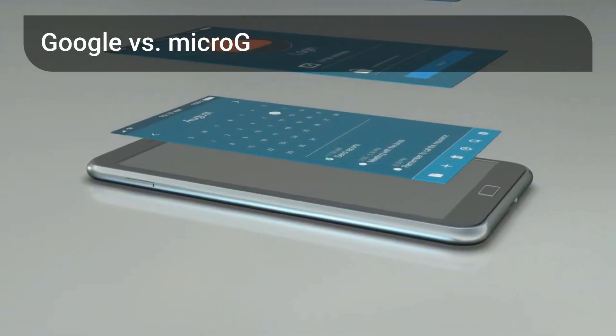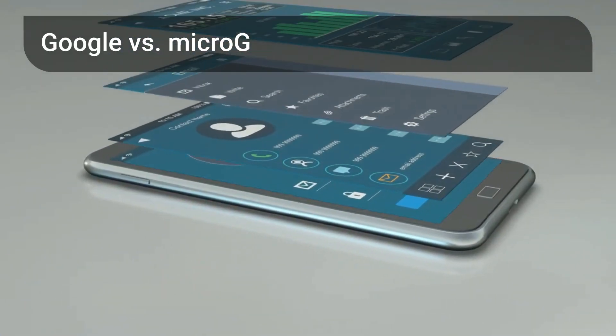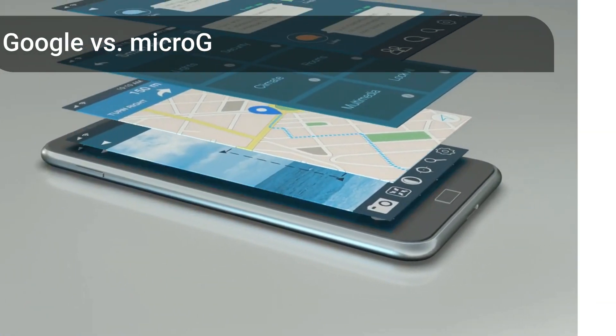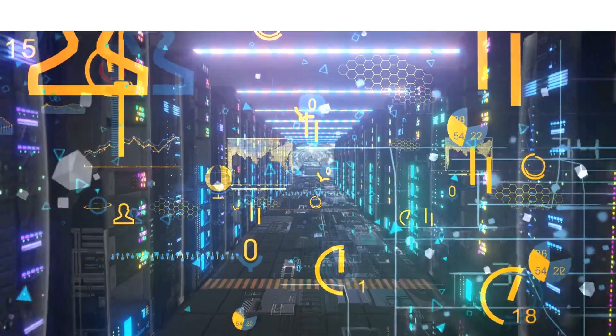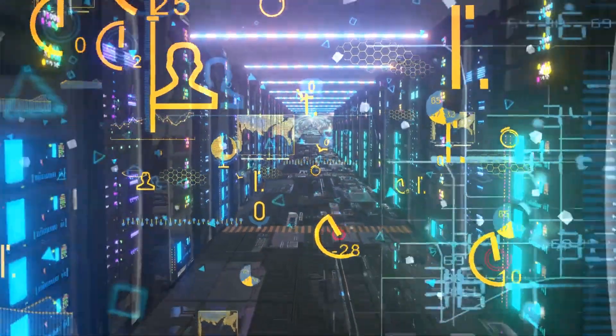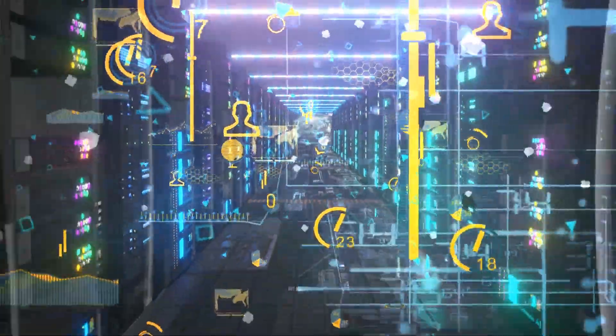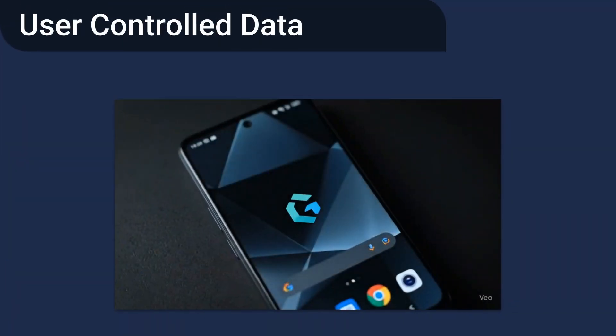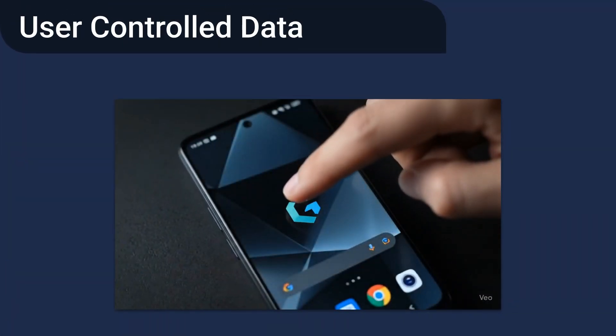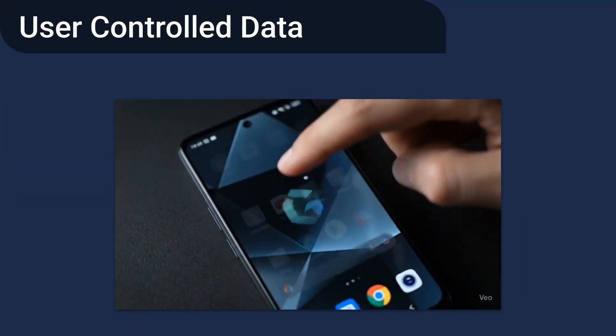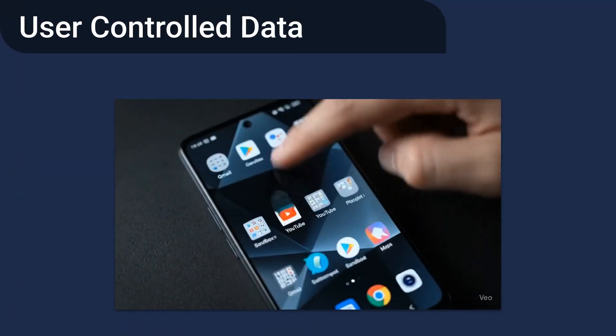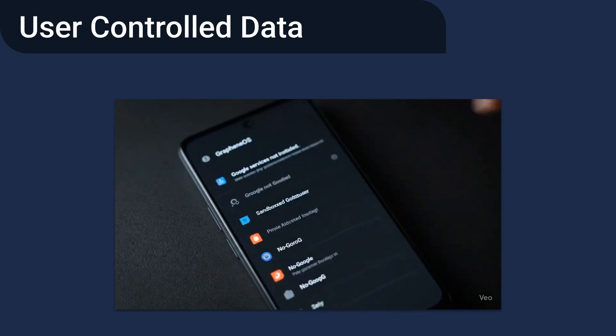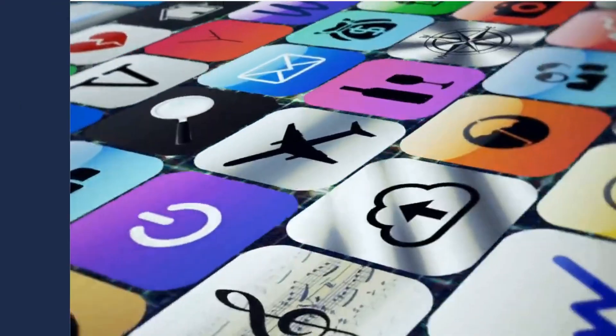When it comes to privacy, the biggest difference is in how data is handled. Standard Android routes data through Google's servers, offering convenience but with potential privacy trade-offs. Graphene OS uses sandboxed Micro-G, or no Google alternatives, giving you more control over your network requests.